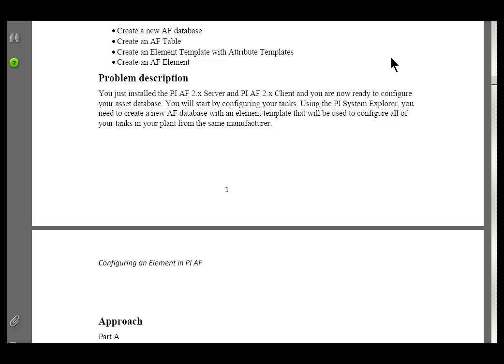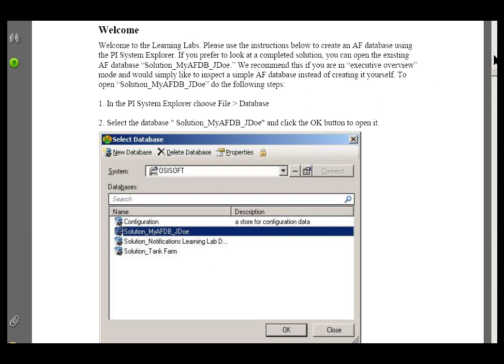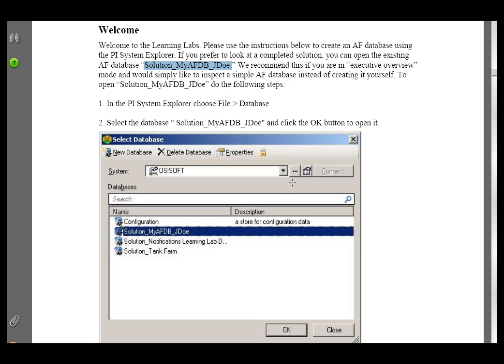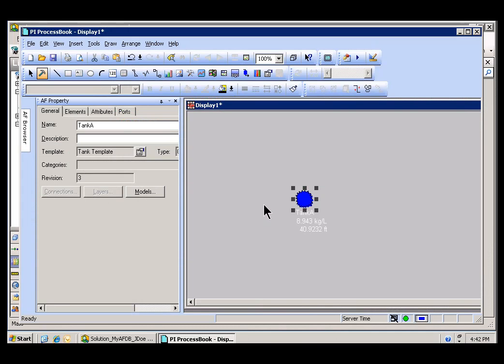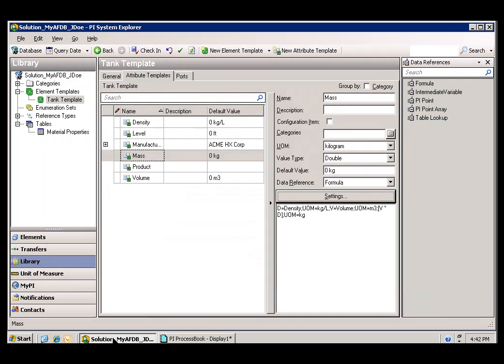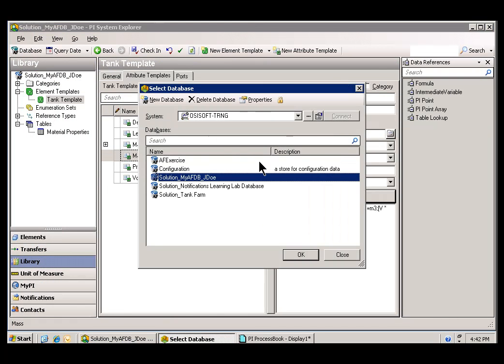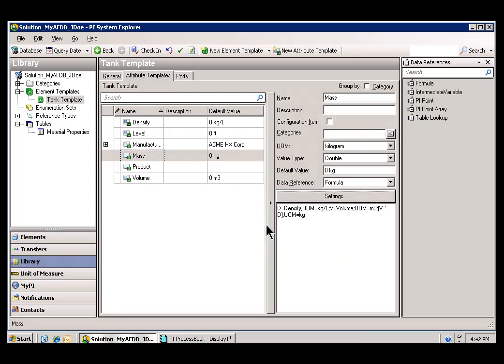As we do with most of our Learning Labs, if you prefer to look at a completed solution, you will find a solution in the Online Learning Lab. It's an AF database called Solution_MyAFDB Joe. If you want to take a look at that within the PI System Explorer under Database, you'll find Solution MyAFDB Joe. If you want to take a look at the solution, you're welcome to do that, but we'd like you to give it a try first.